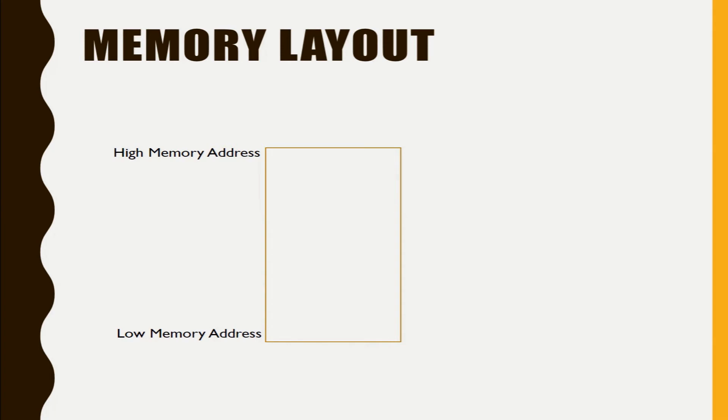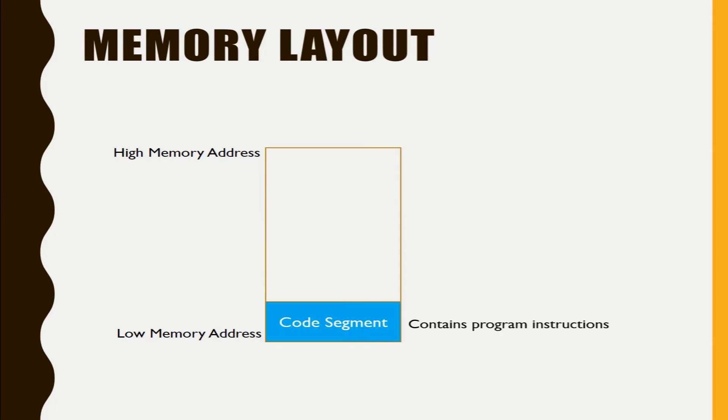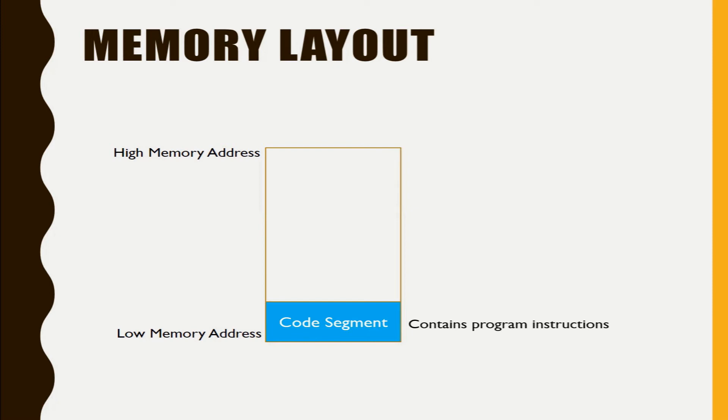First we will see the code segment. In the code segment we will see it contains program instructions. Whatever instructions you have written in a program, this code segment will contain all those.